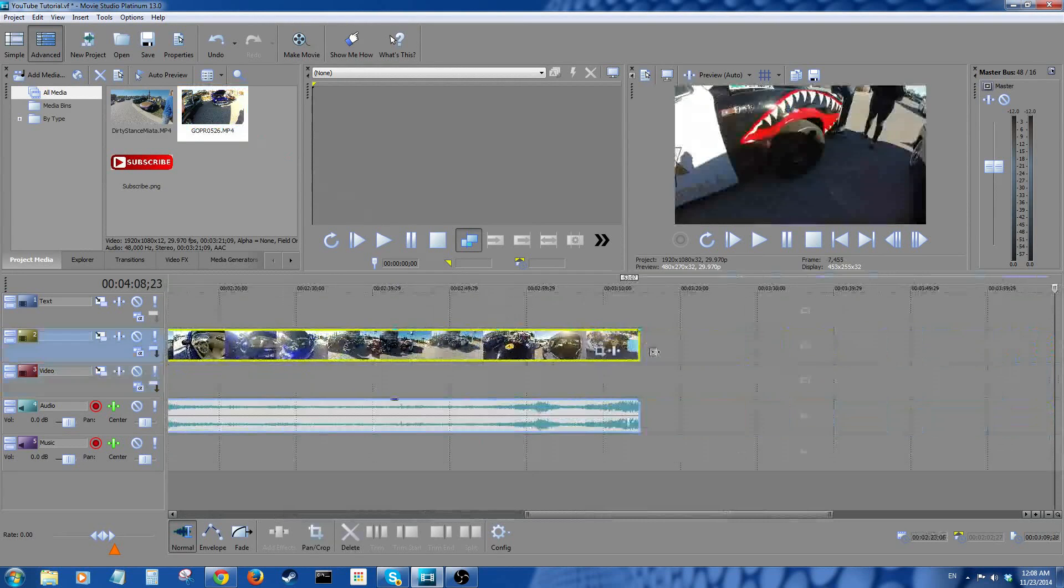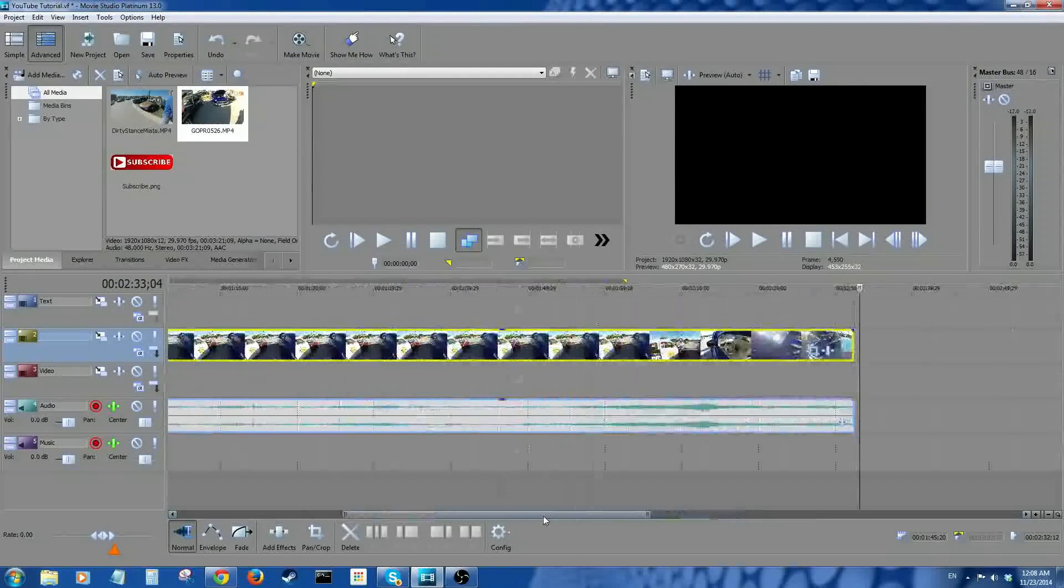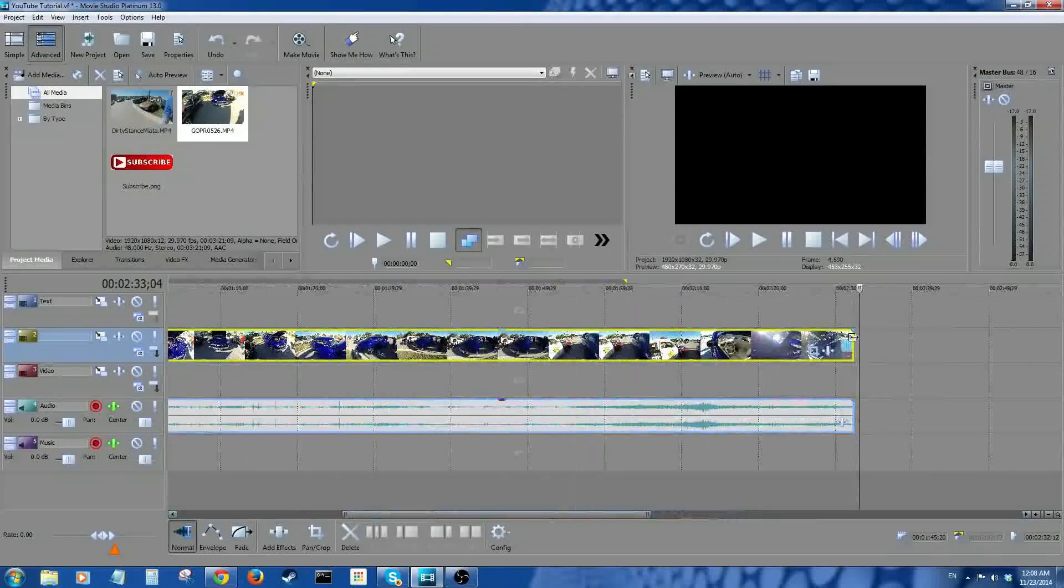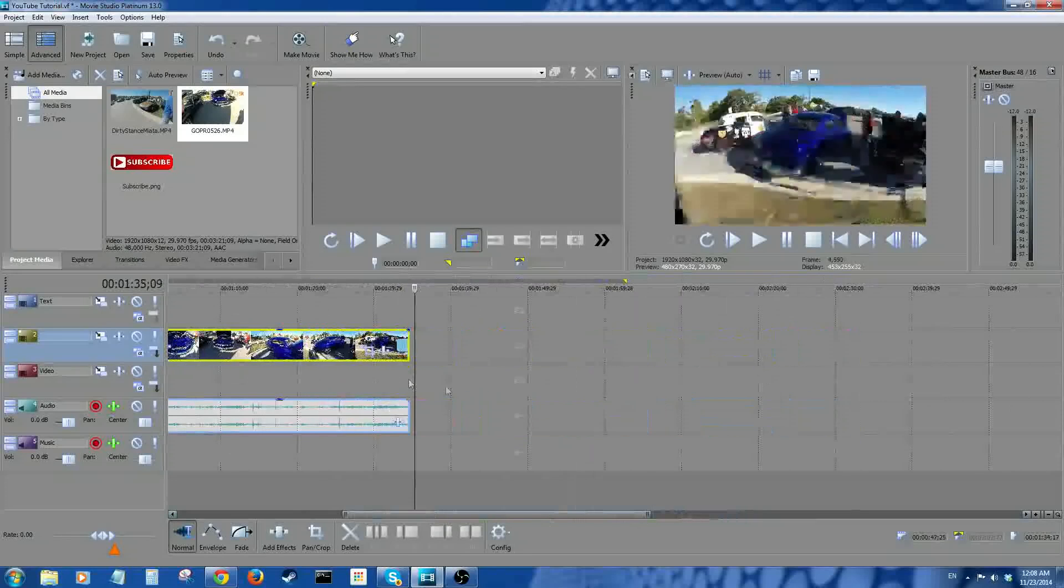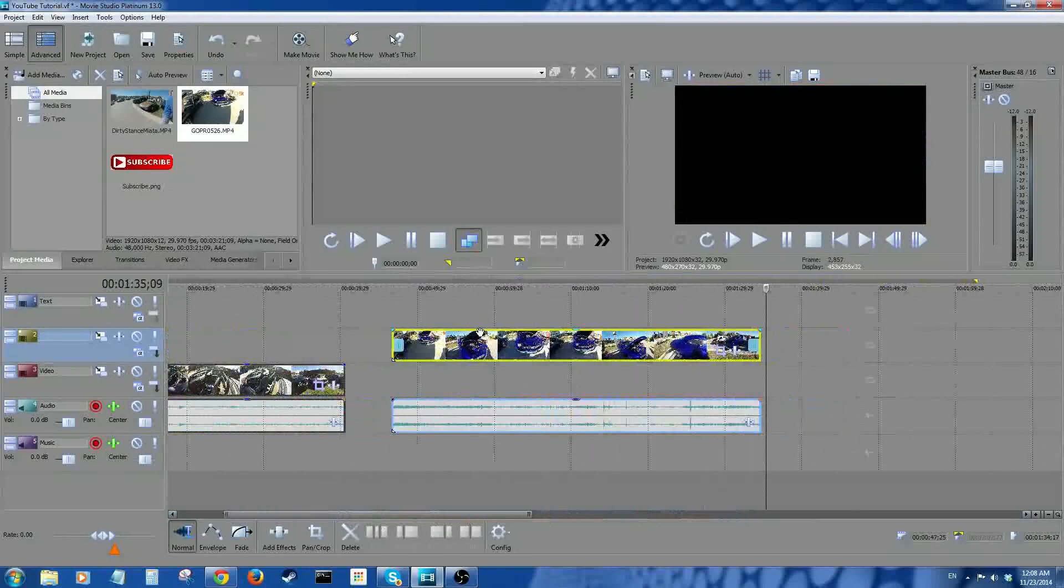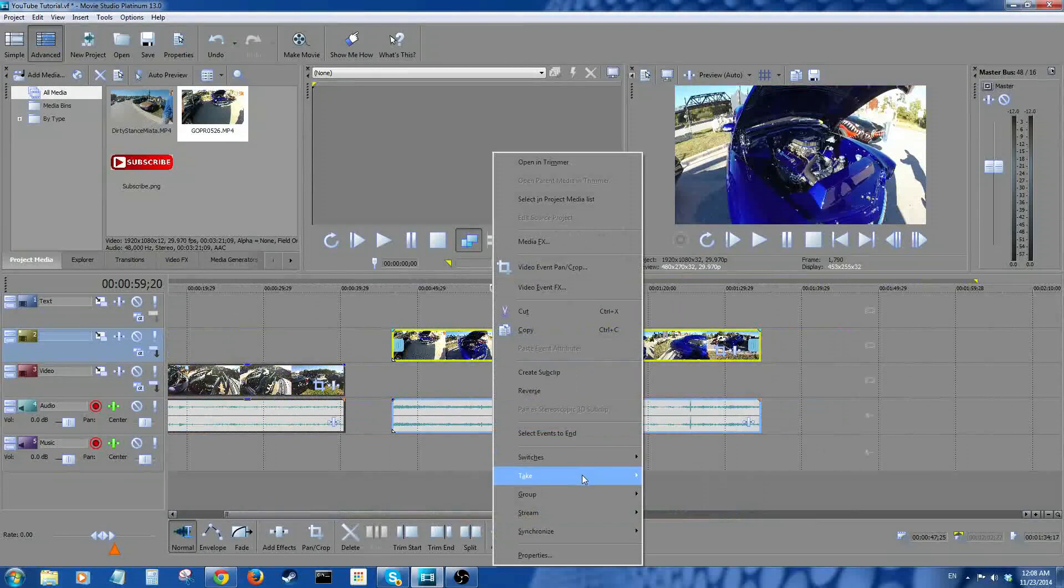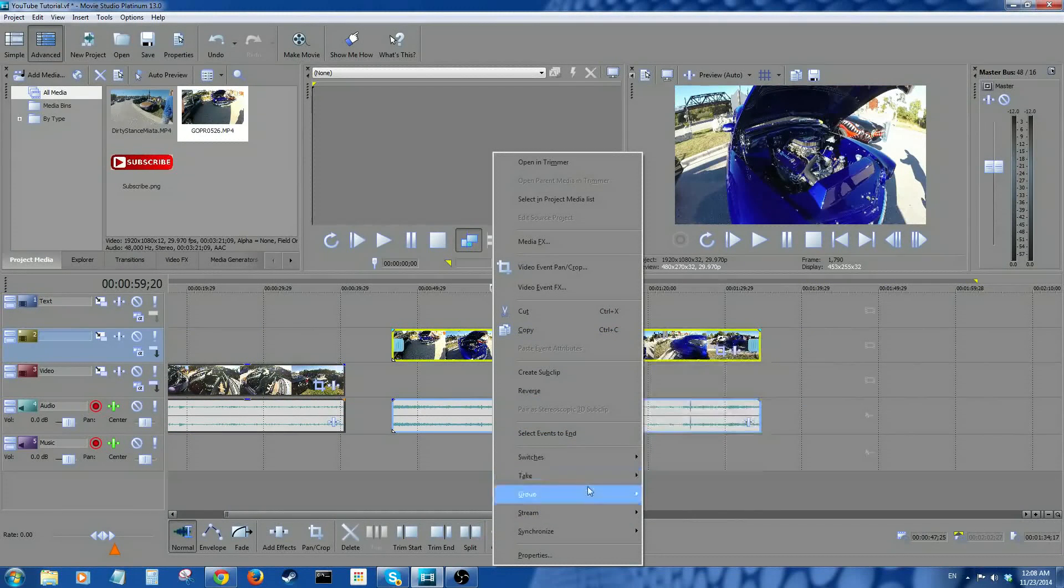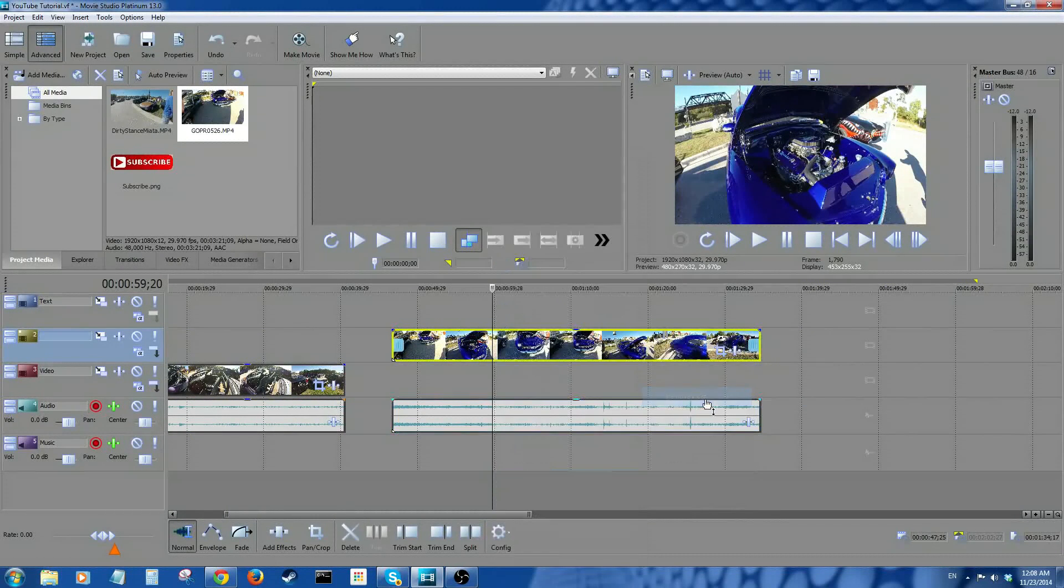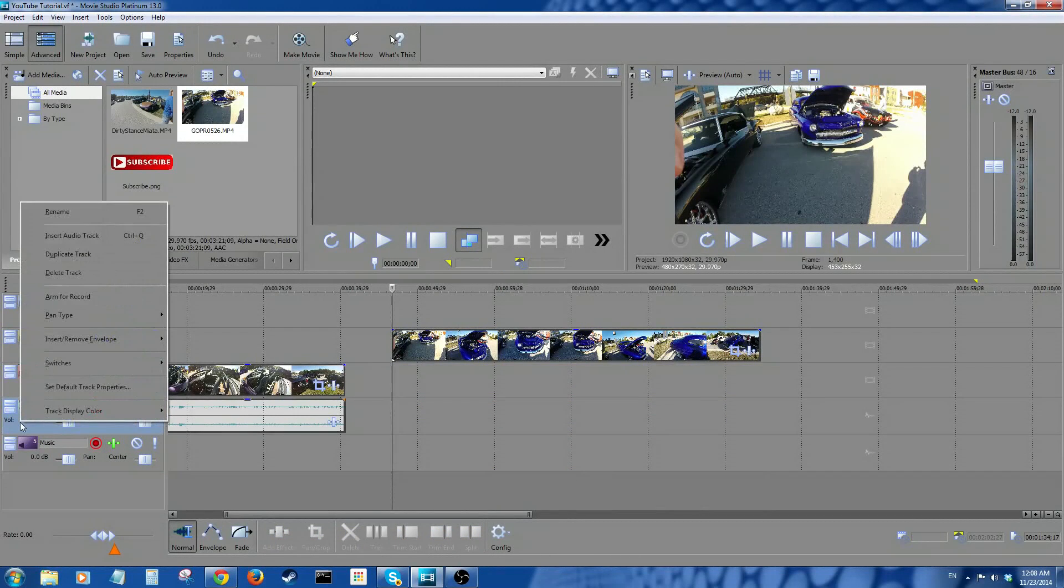First thing I'm gonna do is I want to delete the audio tracks. I'm gonna right-click, I'm gonna go to Group, I'm gonna go to Remove, and delete this audio track. I don't need that. If you want to keep that, you can add a separate audio track by right-clicking and inserting audio track.